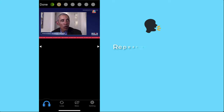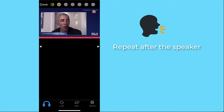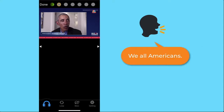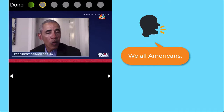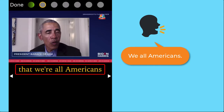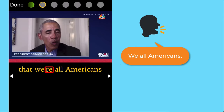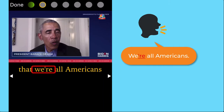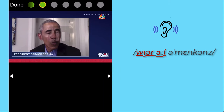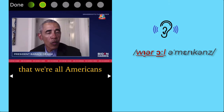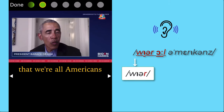I listen to Obama first: 'We're all Americans.' Then I repeat after him: 'We're all Americans.' Then I check the result. I've missed the verb 'be' — 'we are' — but he says 'we're all Americans.' 'We're all' sounds just like one word. He links the last sound 'are' with the next sound 'all' to make 'we're all.'